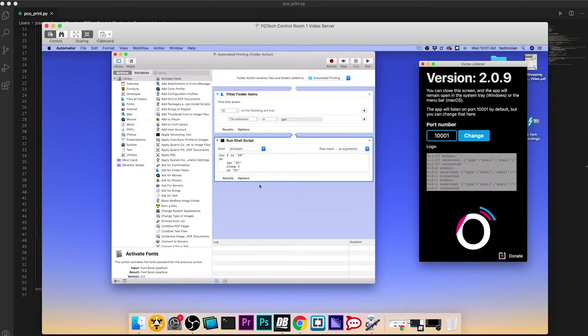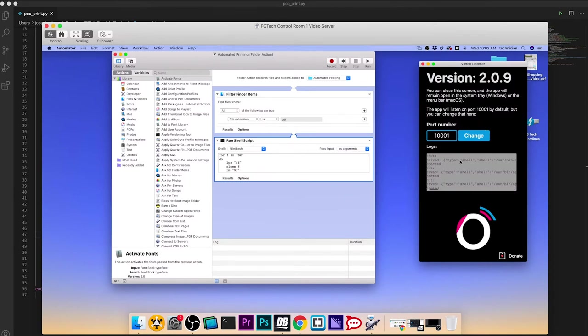So if you look, this is my computer. This is the remote computer I've got running Vicryo Listener. It will receive a shell command.